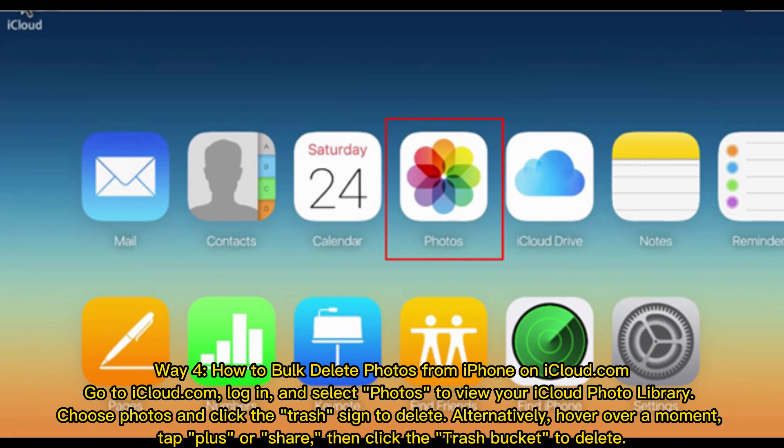Alternatively, hover over a moment, tap Plus or Share, then click the Trash bucket to delete.